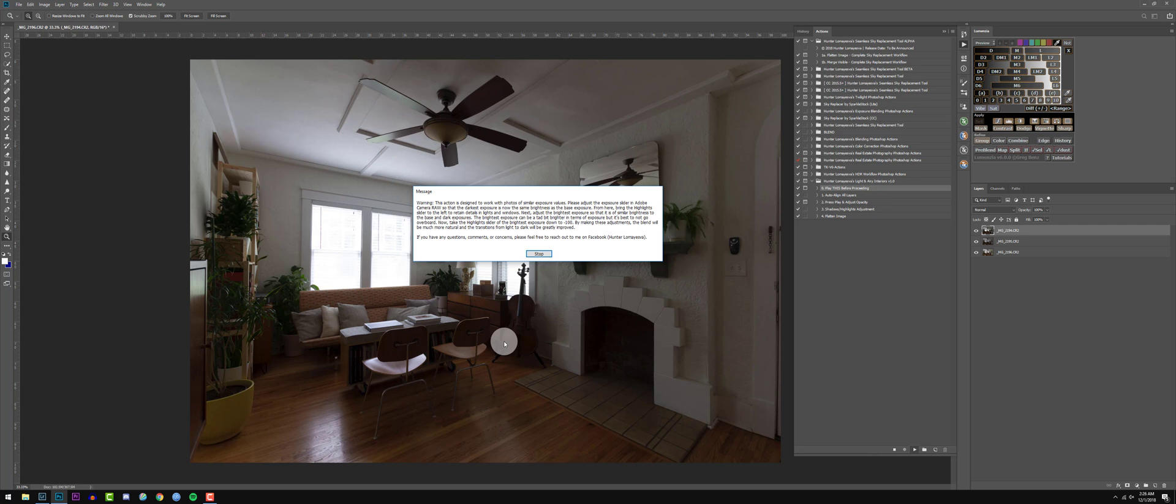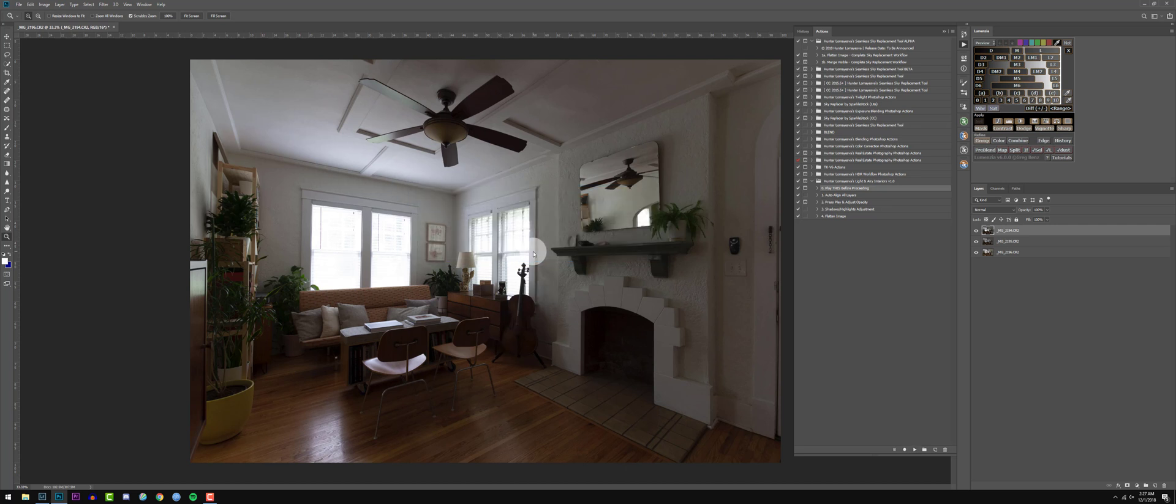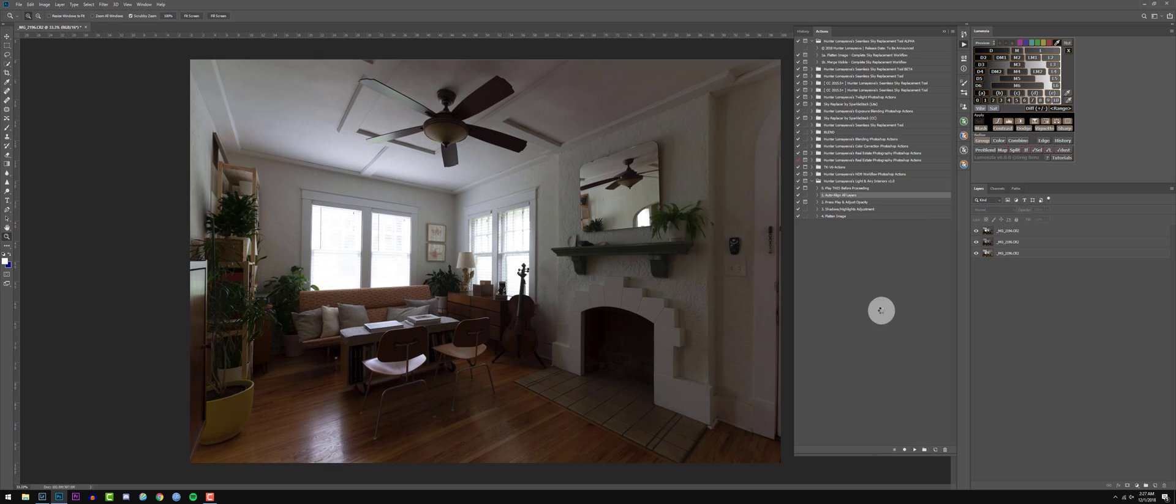So basically what we've done in Lightroom, we need to do that before we do any of the actions in this set. If you don't do them, your image is going to look really bad. So let's go ahead and press stop, auto align the images, press play. That's going to auto align the images.